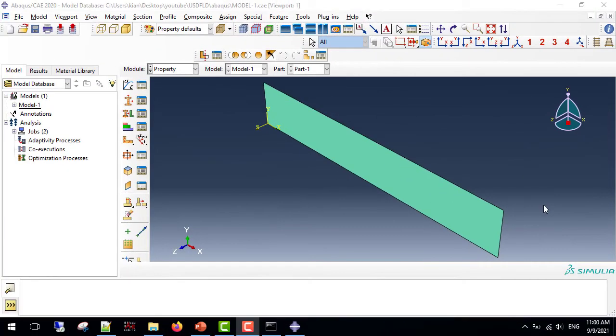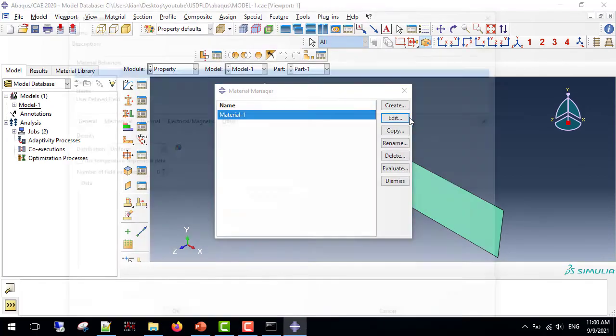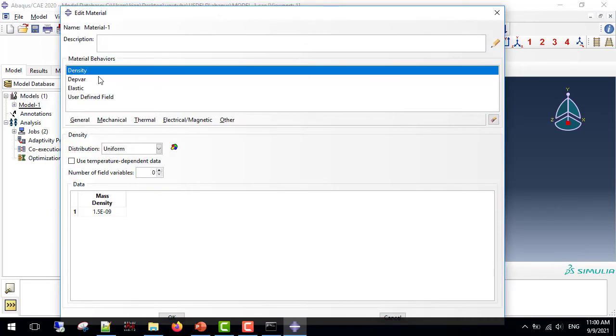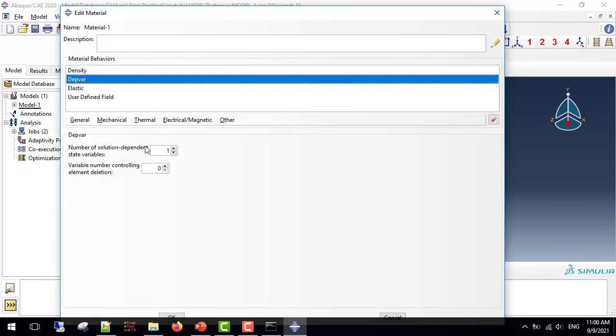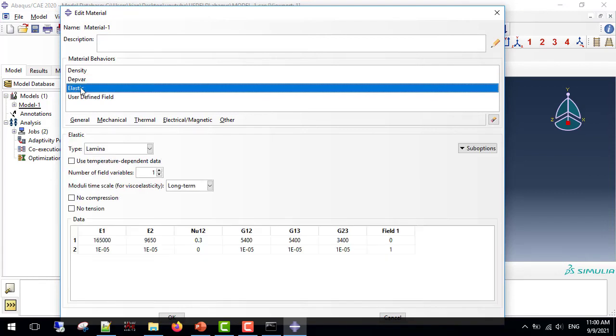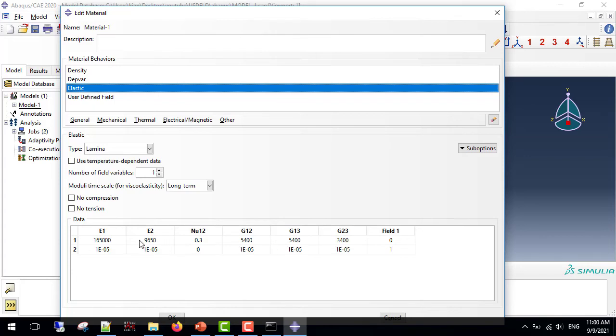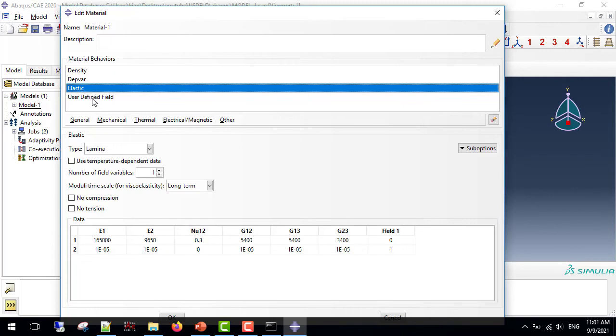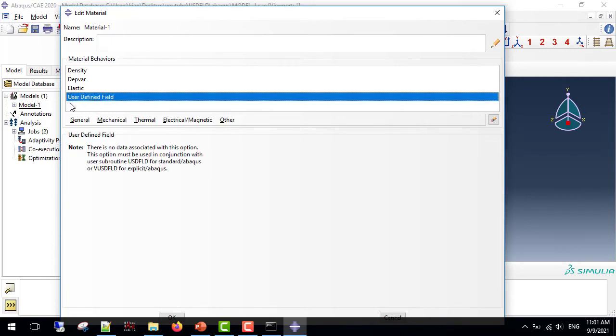Continuing with the illustrations, I've modeled a lamina with a very small thickness, and the material properties are as shown. I've given a density, one solution-dependent variable, and elastic materials as shown here. As I showed you in the picture, line 1 is for intact material, and line 2 is for the damaged material. So when field 1 becomes 1, the material loses its whole elasticity. And we use the option user-defined field to make ABAQUS use the subroutine.